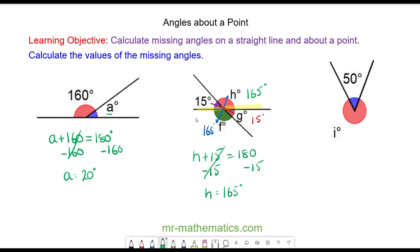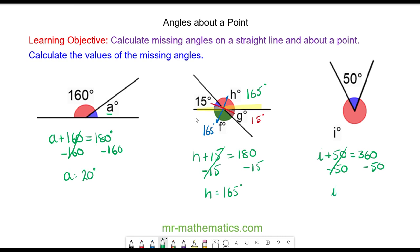For the last question, angle I: we know the angles about a point add up to 360, so angle I plus the 50 degrees equals 360 degrees. We take away 50 from both sides, so angle I equals 310 degrees.